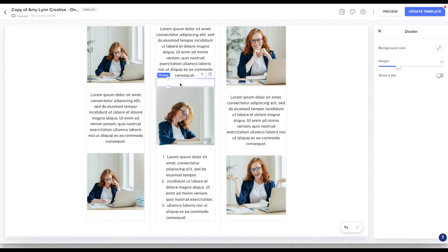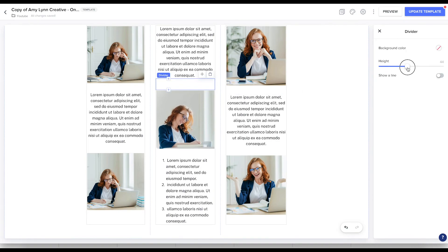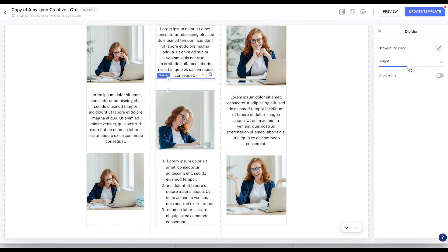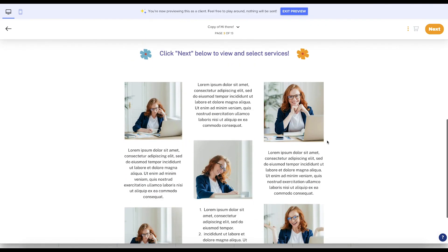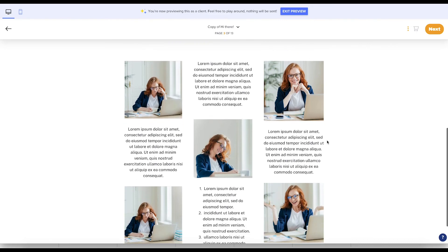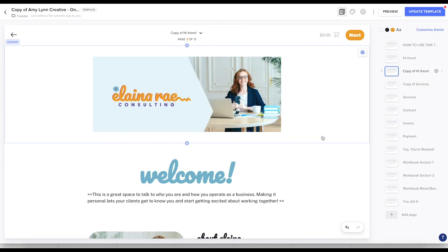I'm going to put this divider and increase the height of this, like so. And that's a little better.